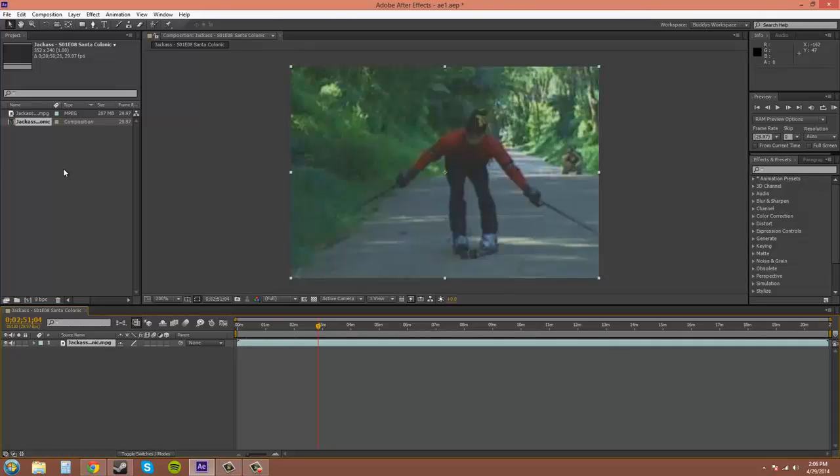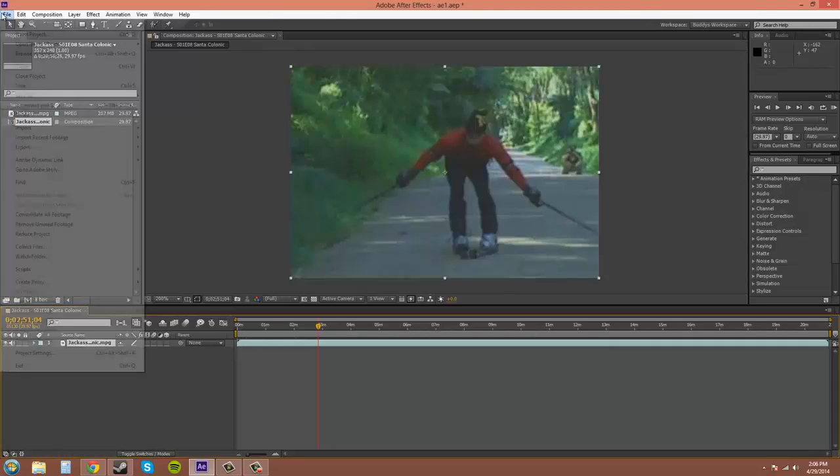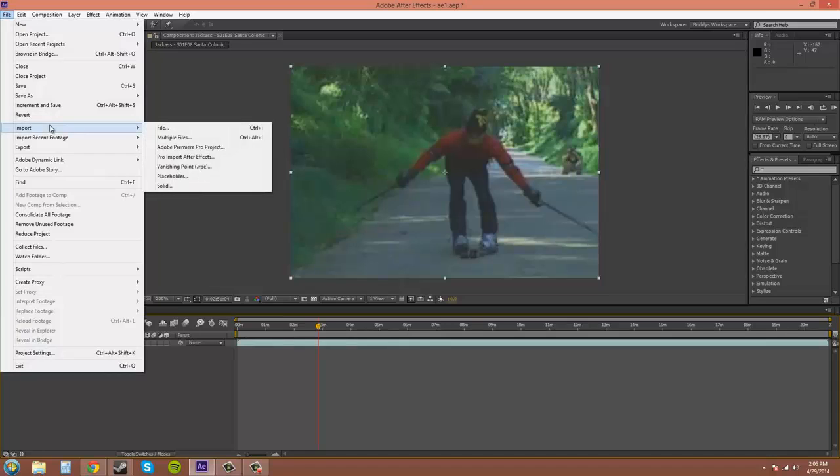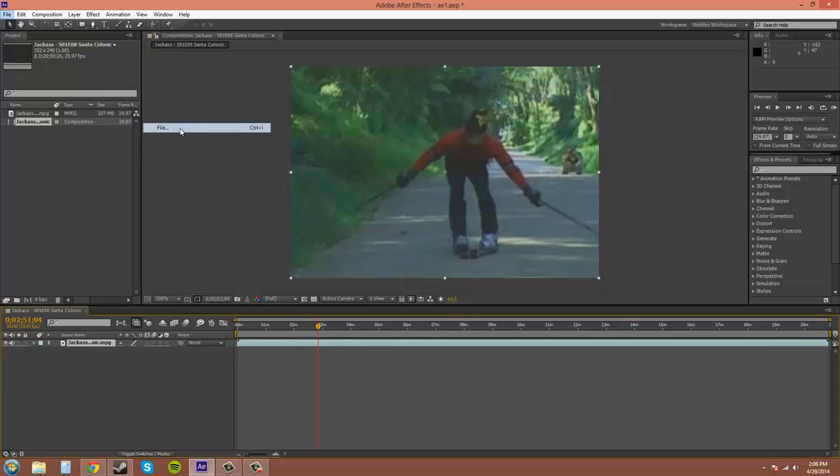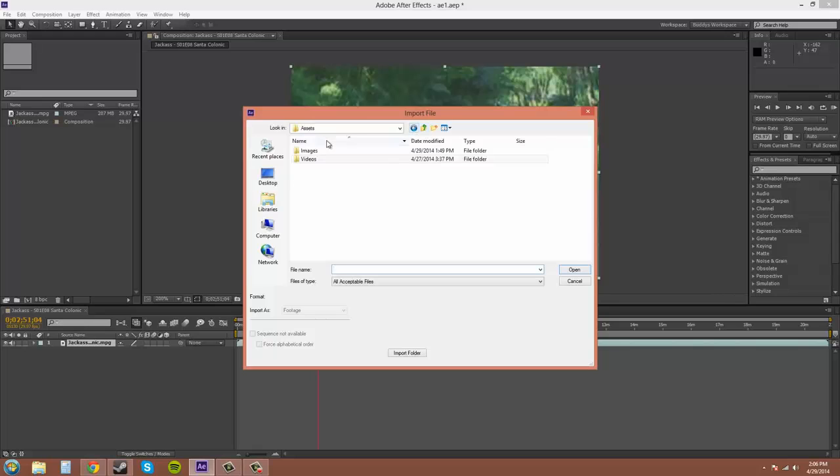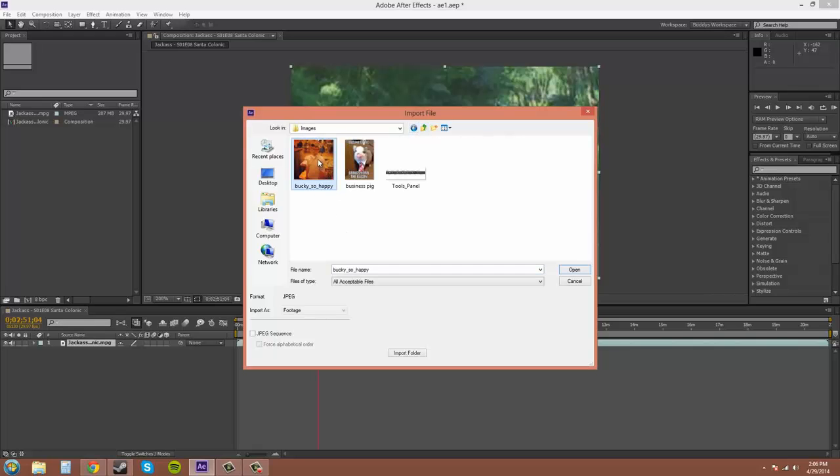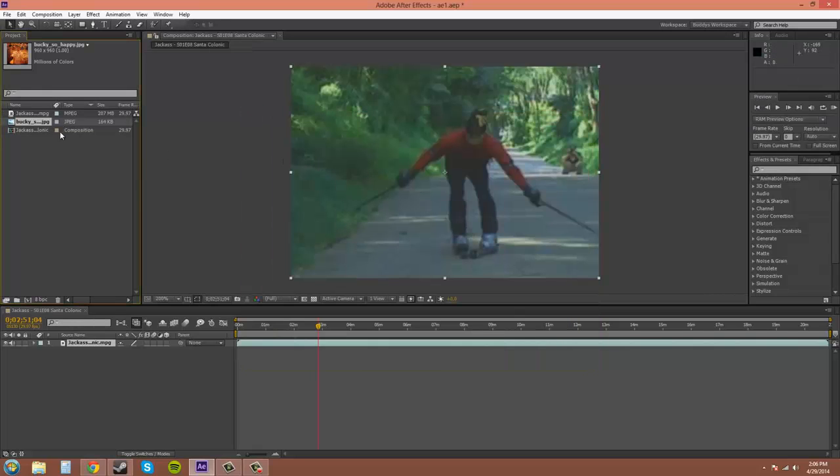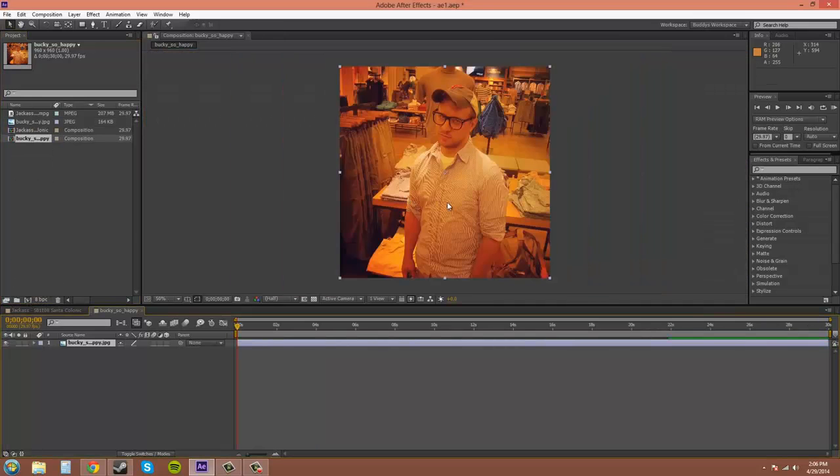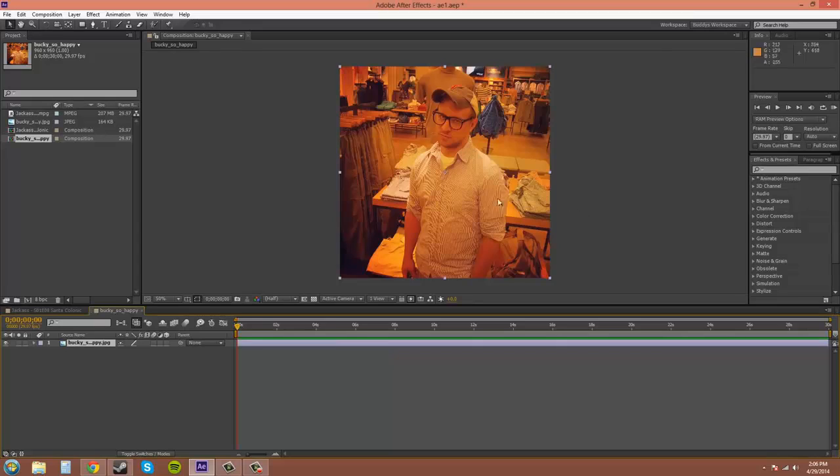So and then another way to import is file import. So click on file up there, go to import, file. Let's go to my images folder. Oh, this looks like a great one. And let's see. Man, he looks happy. Nice. Very studly looking.